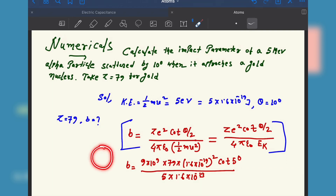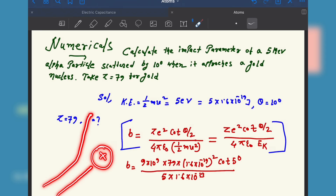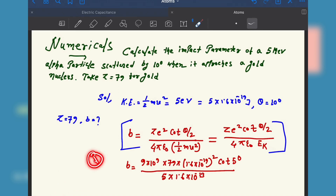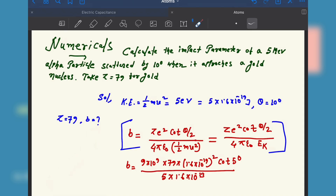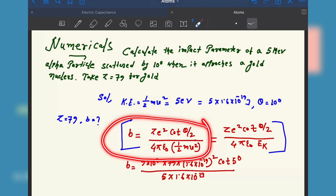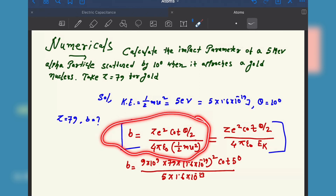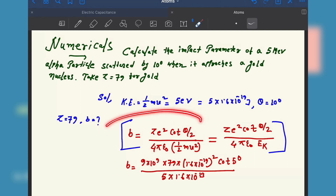We already discussed in class what the impact parameter is. Suppose this is a nucleus and a particle comes and deflects due to the positive charge present at the nucleus. If it is coming towards the center it will directly reflect back. This perpendicular distance from the center line is called the impact parameter. There is a formula for it — the derivation is not important but you must remember this formula.